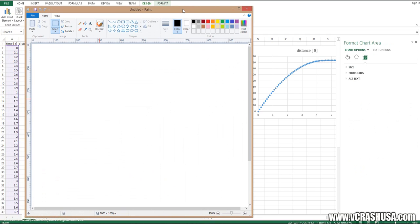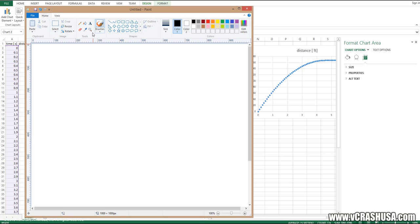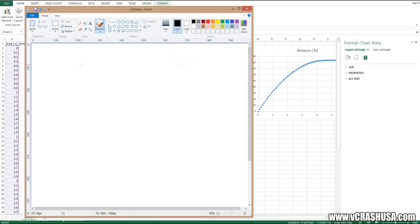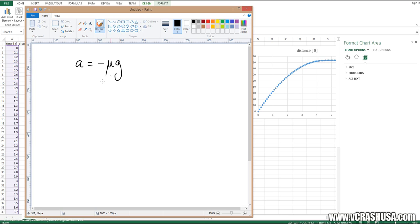Of course we know that our object is decelerating. Let me get my paintbrush tool here. We know our object is decelerating at a rate equal to the negative of the coefficient of friction times the acceleration of gravity.